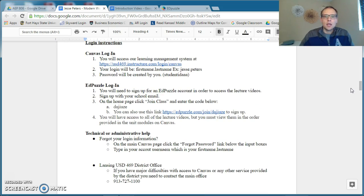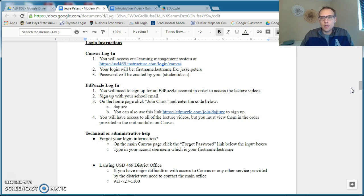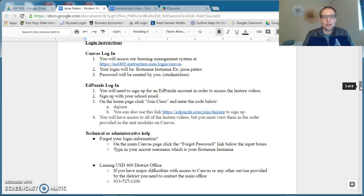Your login information for Canvas should be your first name dot last name, and it should be your student ID with the AAA after. If not, you can always do a password resubmit to change that if you can't seem to login.